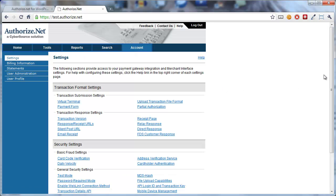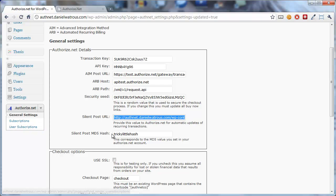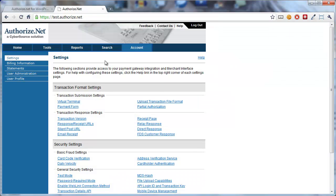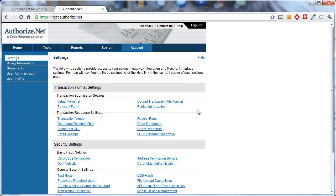In order to validate that the information I record here in the Authorize.net for WordPress plugin is accurate, we then have to set up an MD5 hash. Now, you don't need to know what that is, but what you can do is come back to Authorize.net, and from your account page, under Security Settings and General Security Settings, you click on MD5 hash.